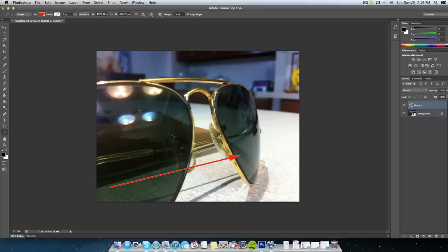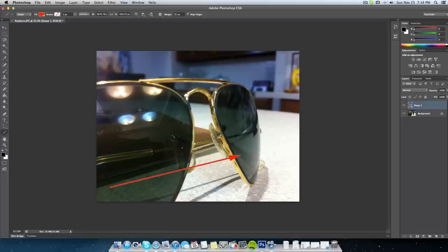And there you have it. That's how you draw arrows in Adobe Photoshop. I hope this video helped you. If it did, please give me a thumbs up. Also don't forget to subscribe for more helpful videos. As always, thanks for watching.